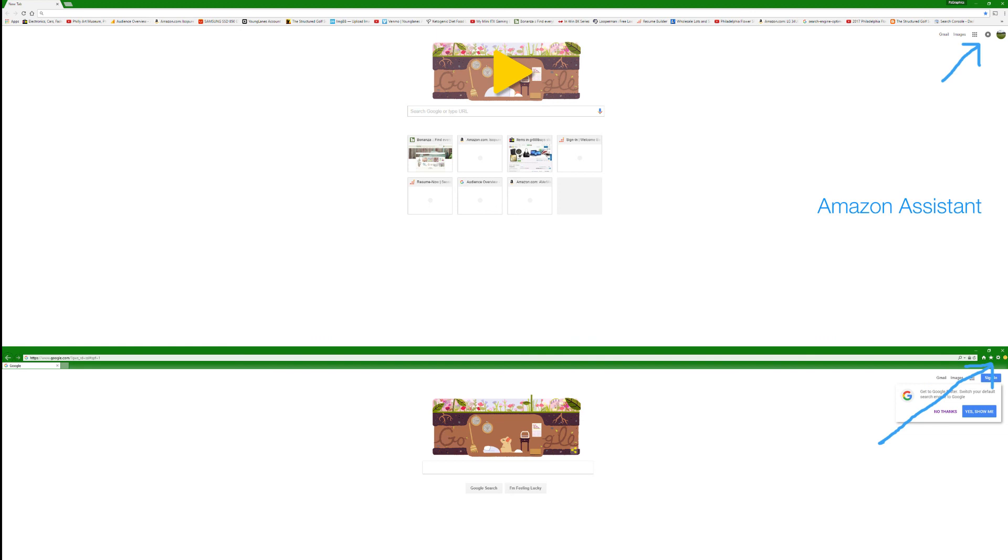So hopefully I can help some people out with this. Good luck, and I hope you get rid of this pesky error message. Bye!